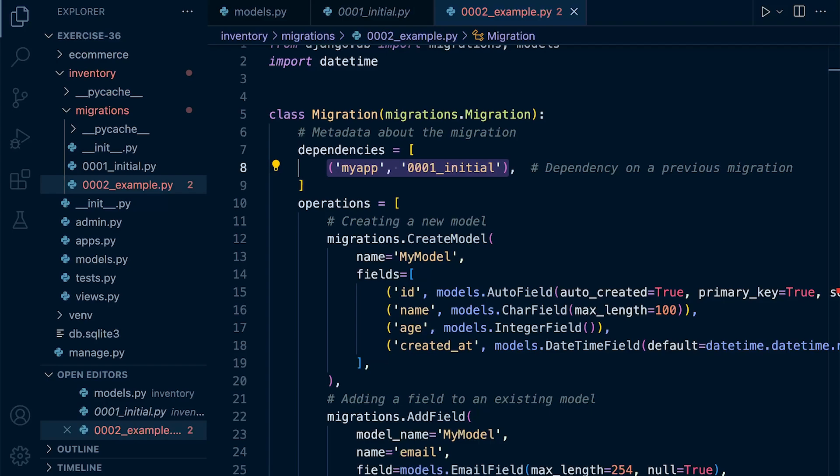In actual fact, in many cases, Django can sometimes automatically detect dependencies based upon the relationship between models and changes made in the previous migration. However, there are always scenarios where manual specification of dependencies become necessary, especially in more complex migration scenarios.